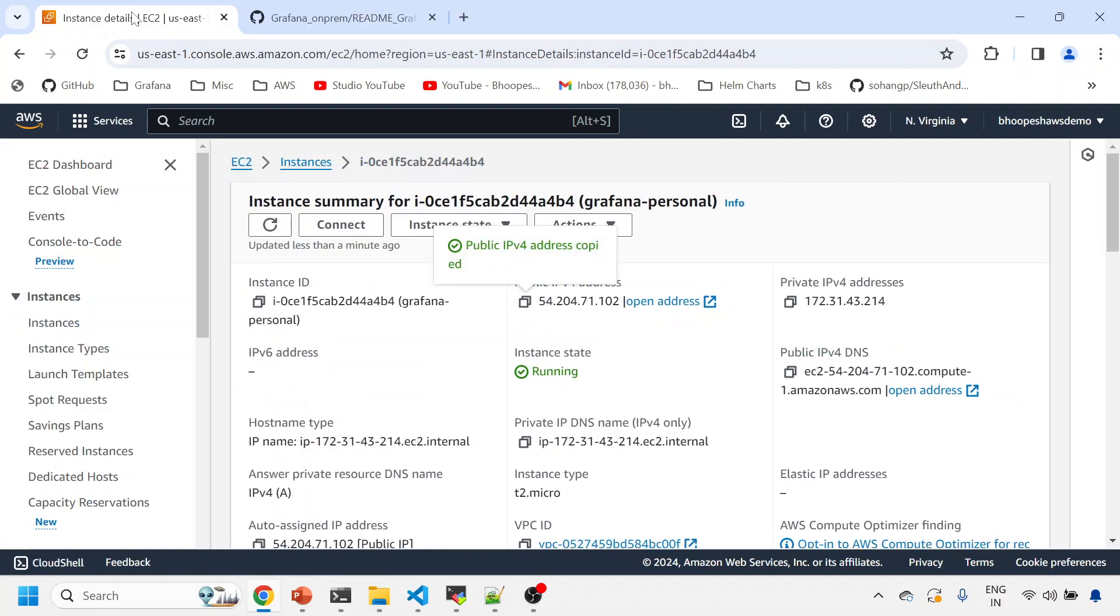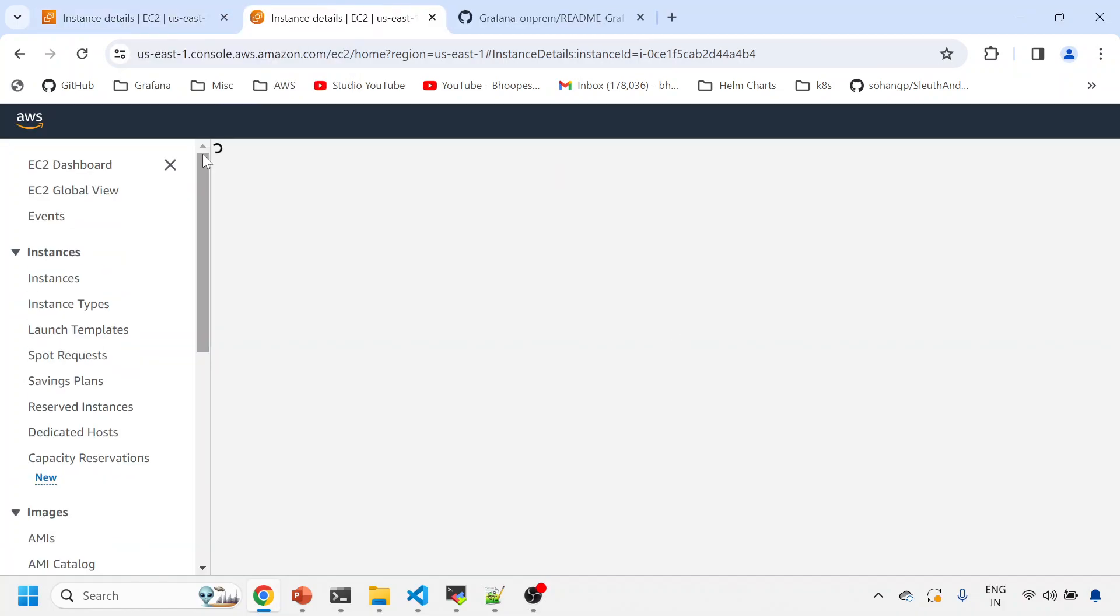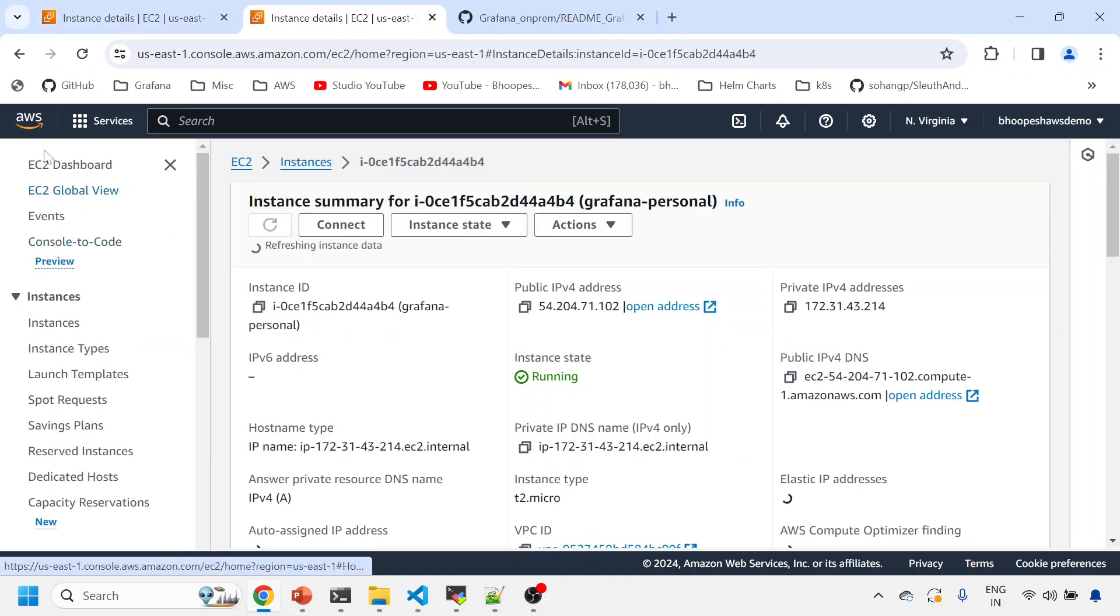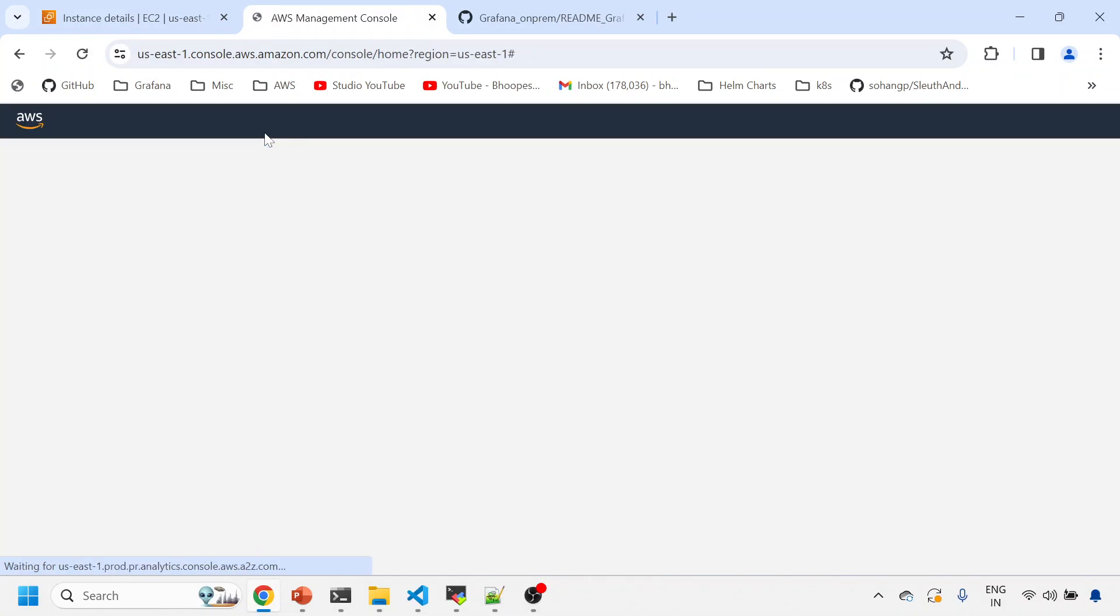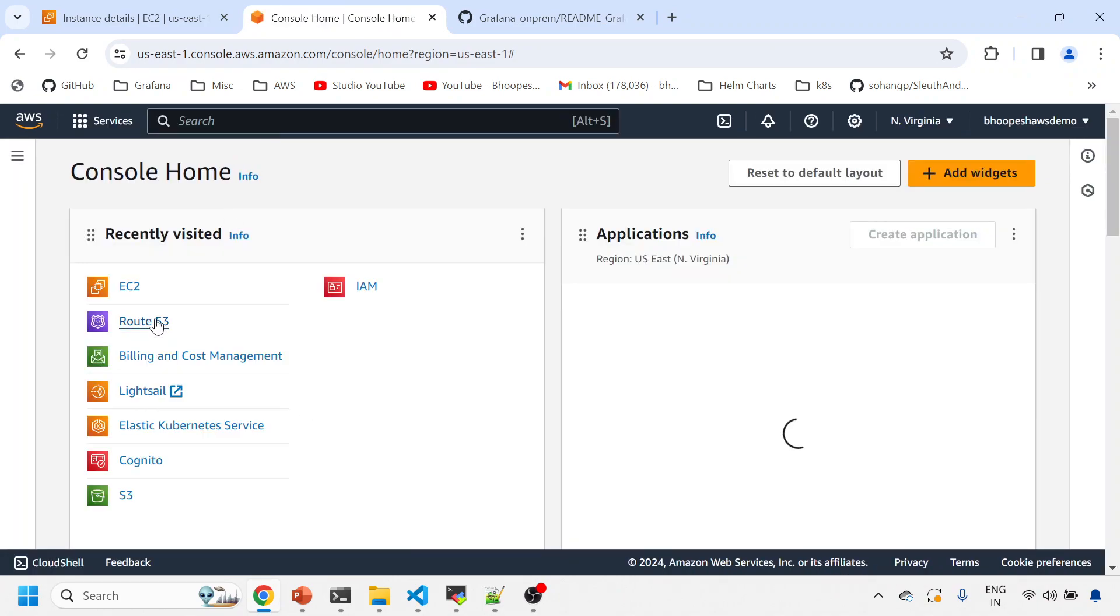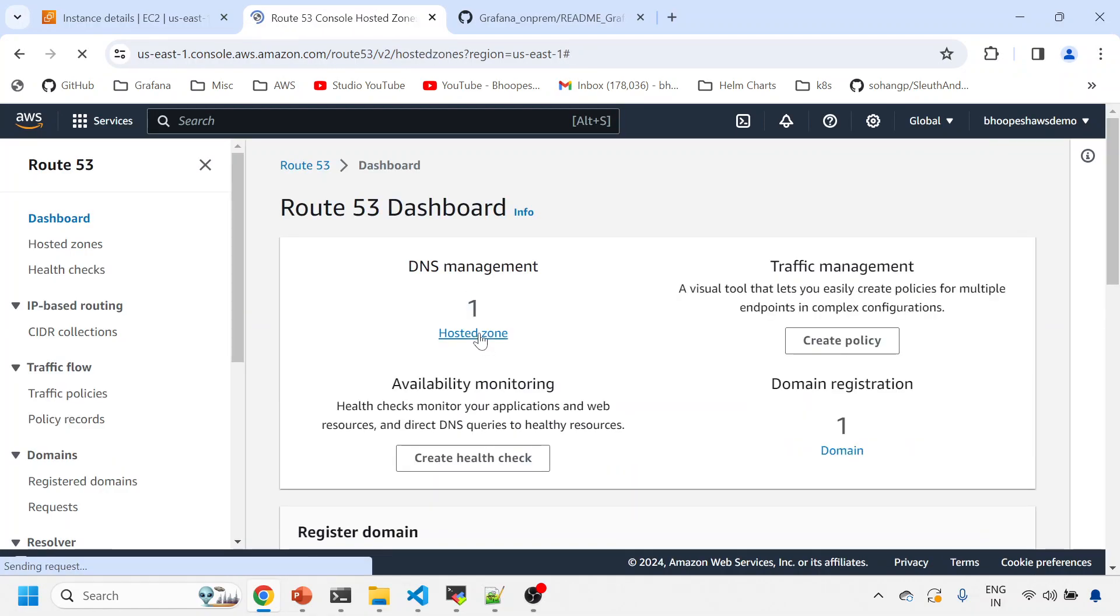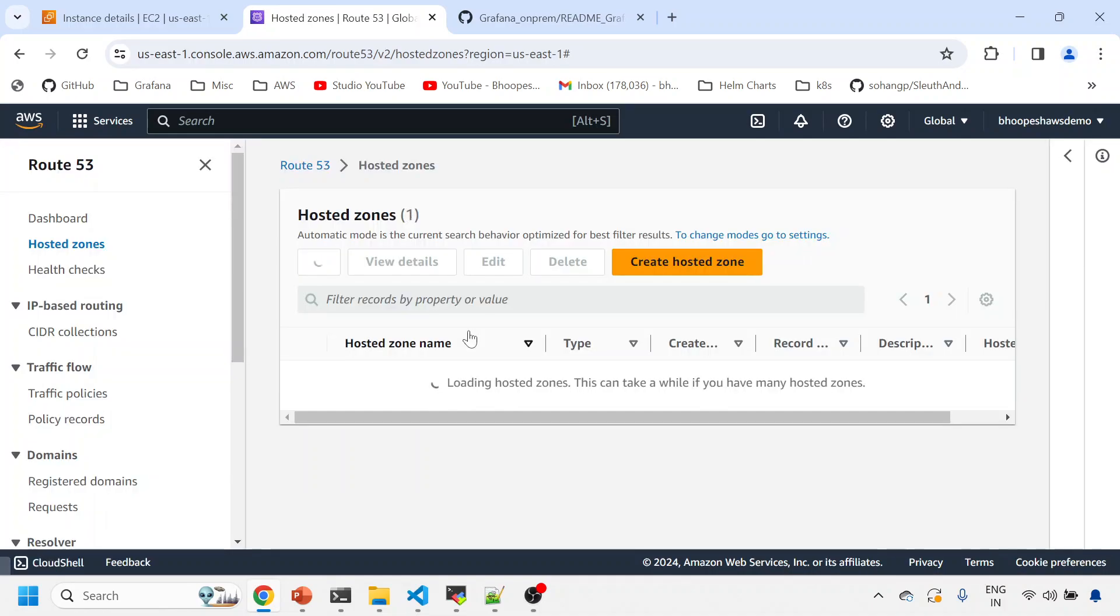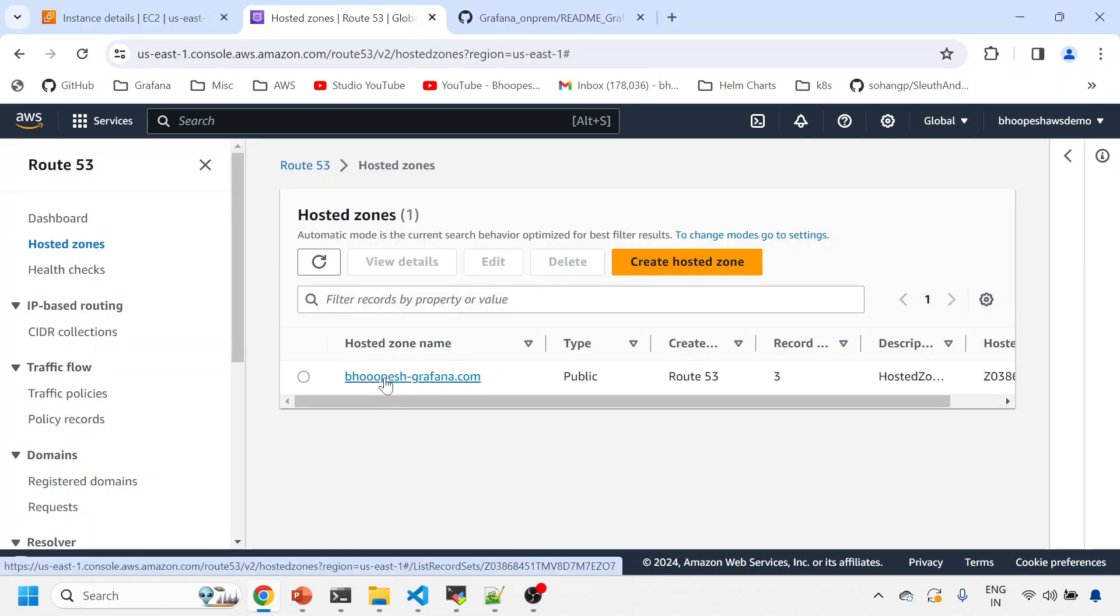Now the public IP of this instance is this. I already have a DNS available for me. I'll just create a route for that DNS. I'll go to Route 53. How to create a DNS: you can simply get the documentation from any provider.